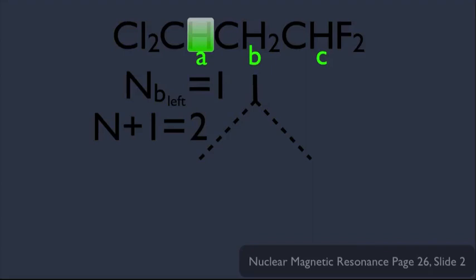Let's label it appropriately. The distance between peaks is measured by J values, and the way we label that particular J value would be JBA — that means the J value for the B hydrogen being split by the A hydrogen. So that takes care of the left side.